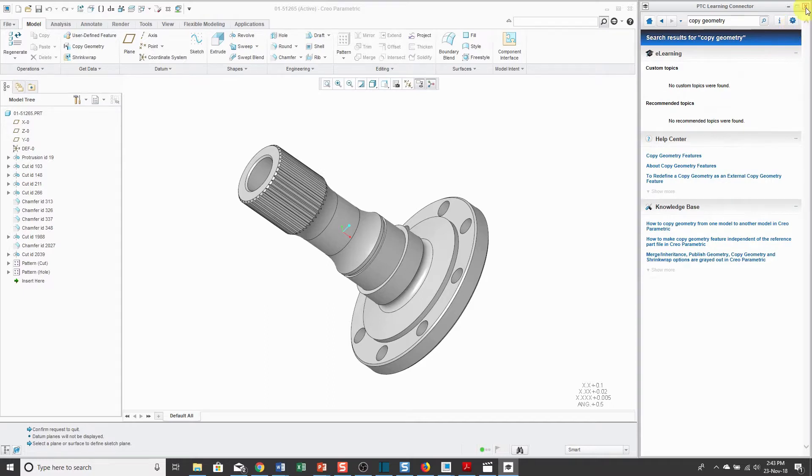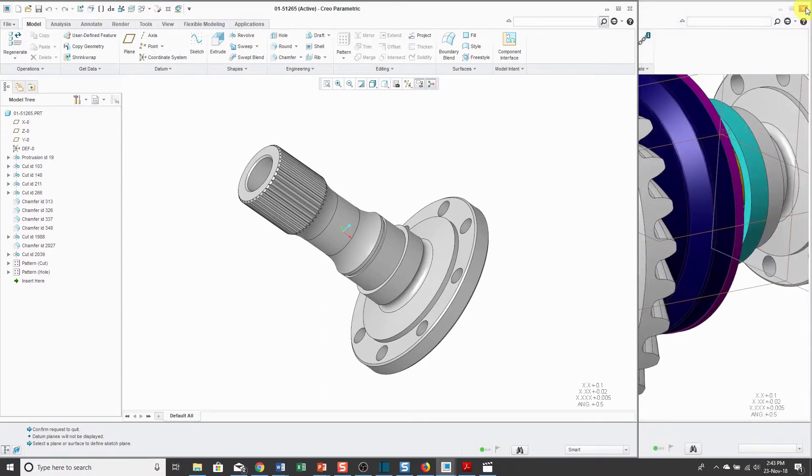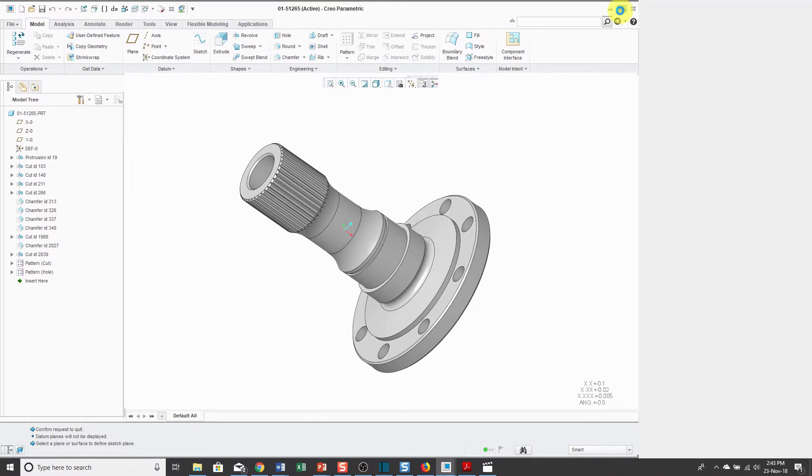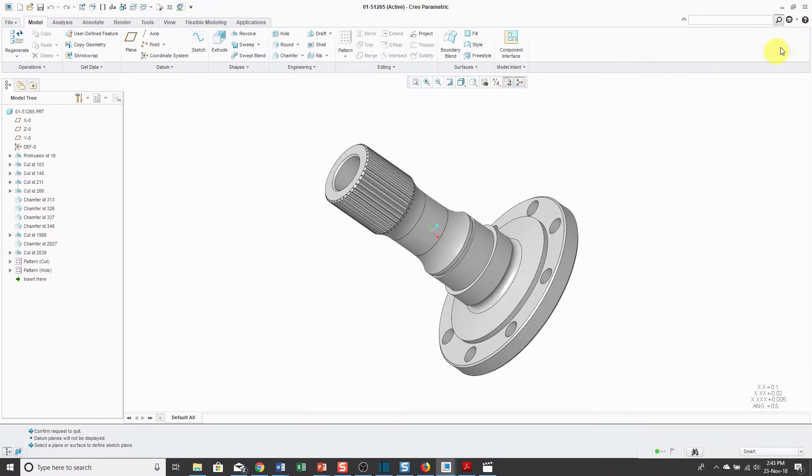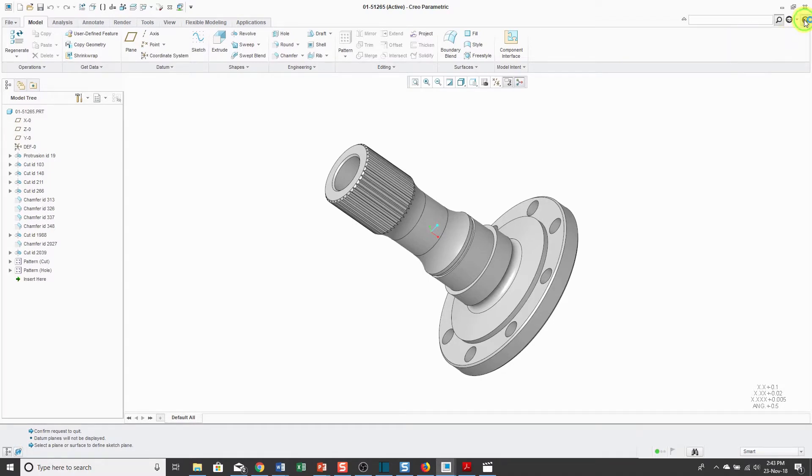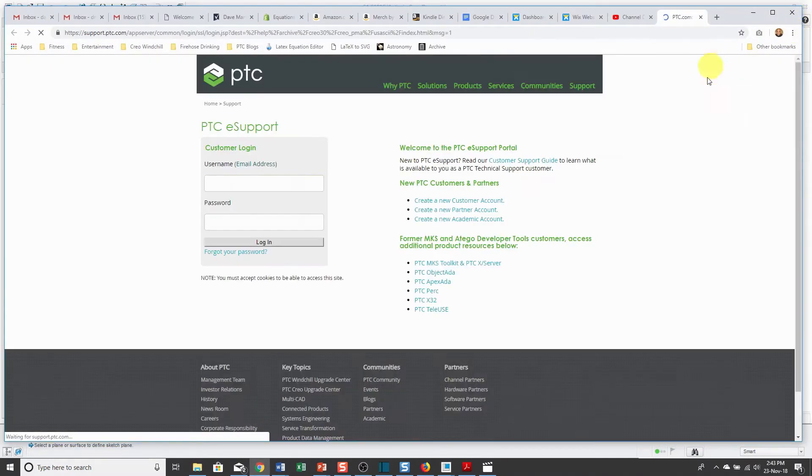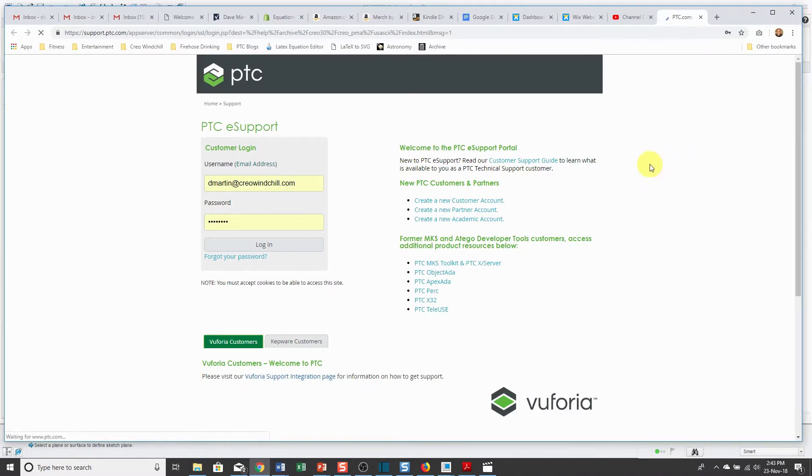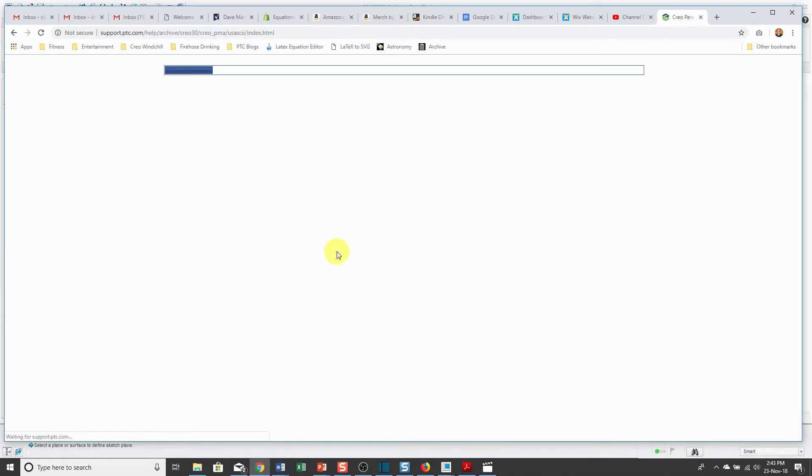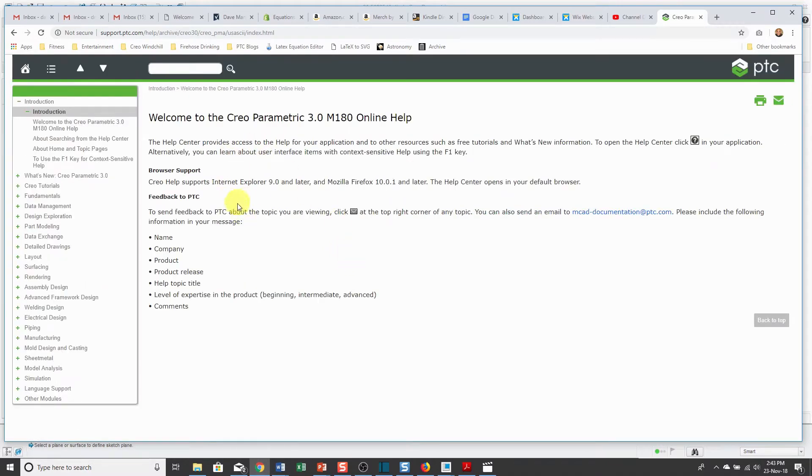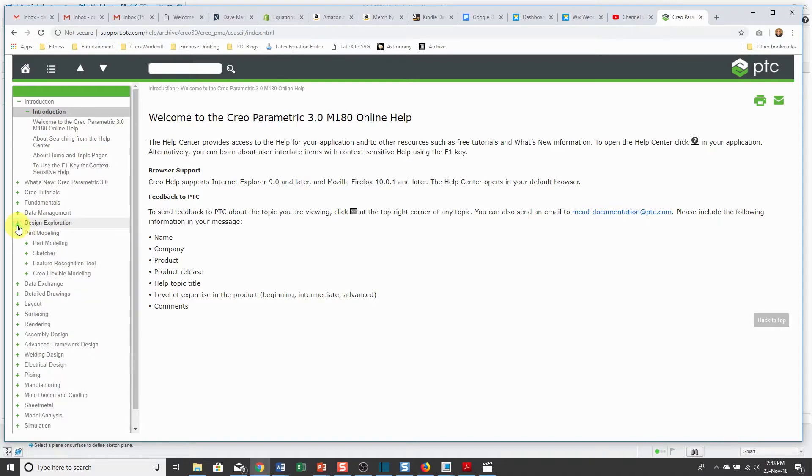All right, let's close that and go back to maximize. The icon to the right that looks like a question mark is the Help Center. And again, this is going to require you to log in with your PTC.com account. And it takes me inside of here and you can browse through the different topics.